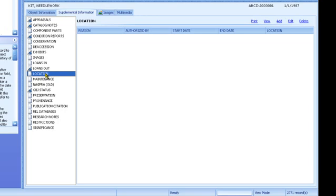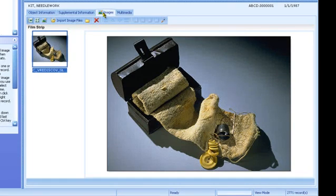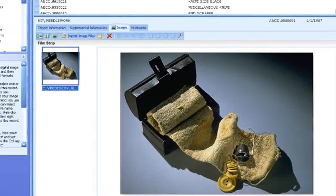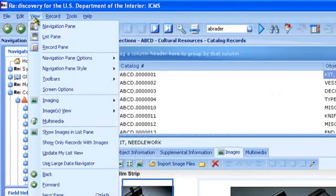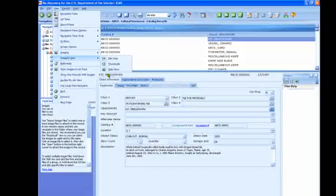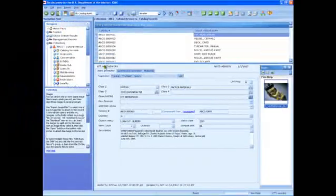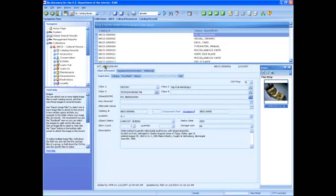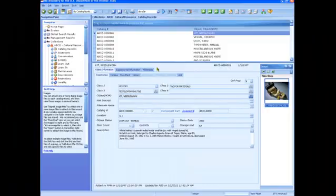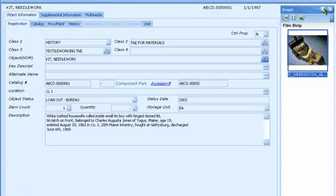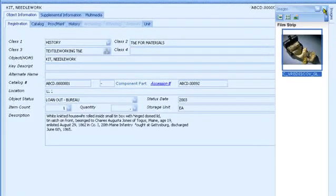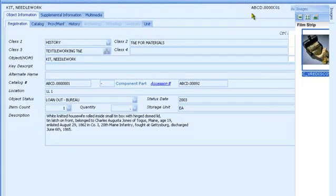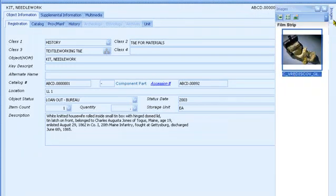Another tab on the catalog record is for images. You can view and attach images to catalog records. If you want to see the images alongside the record, from the View menu, choose Images View, and then Dock Images tab. The docked image can be fixed in place, or click the thumbtack button to hide it until you hold the mouse over the Images tab on the side.